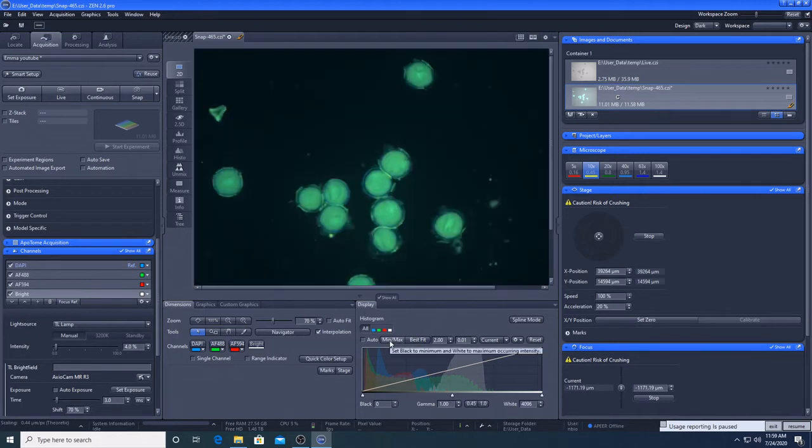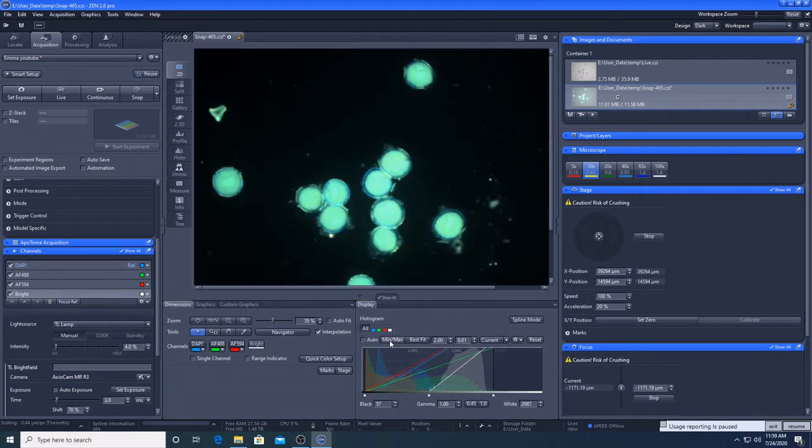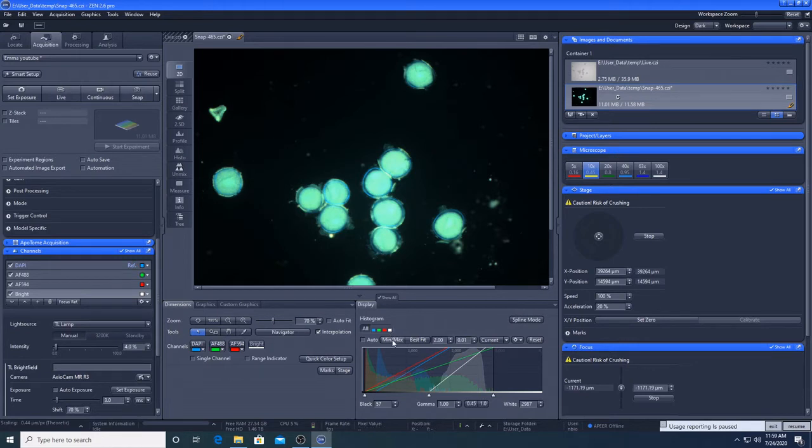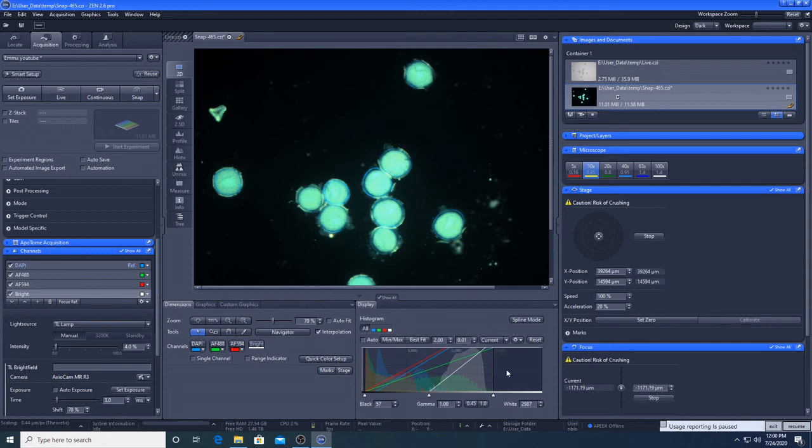To increase contrast, we can press min-max to change the way the image is displayed. If you are taking multiple images that you are intending to publish or present, you should set the display scales manually for each channel, and keep the channel settings the same across all of your images, so that you don't unintentionally misrepresent the differences between your images.